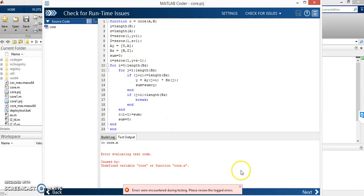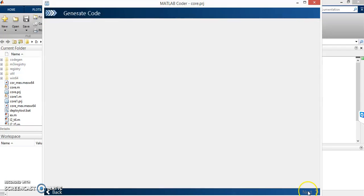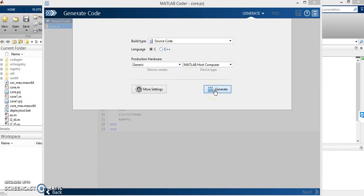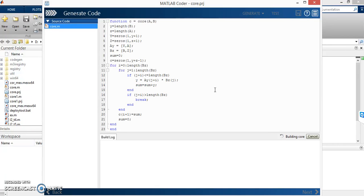So I can click Next. By default, it is generating C code. You can change the settings and generate C++ code instead. Then click Generate and it will automatically generate the code in C language.